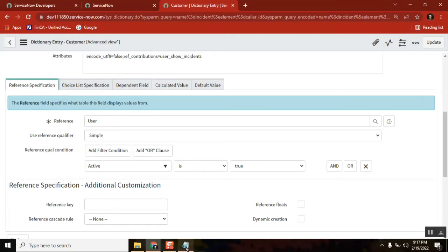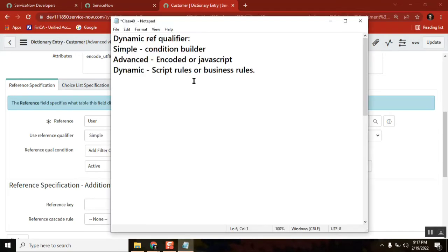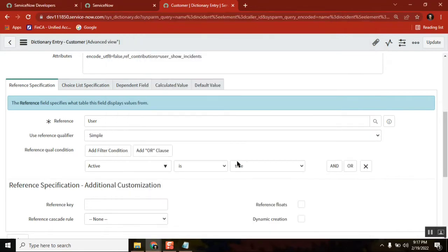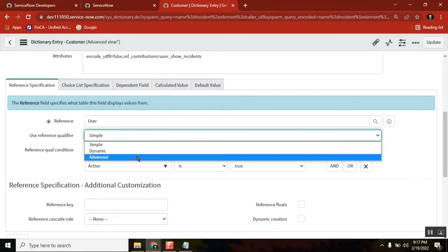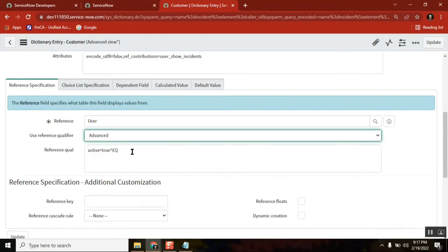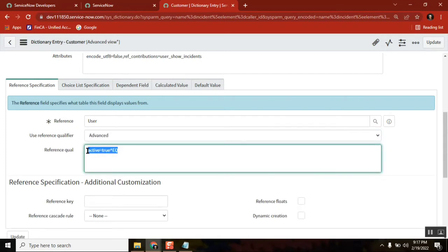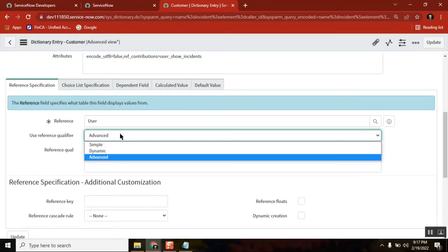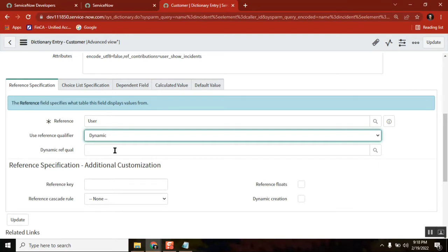When it is a simple reference qualifier, we use the condition builder. Here using condition builder, they kept active equal to true. If it is advanced, the same thing would be converted as a different encoded query. These two we already know. Now we try to understand the third one — dynamic reference qualifier.